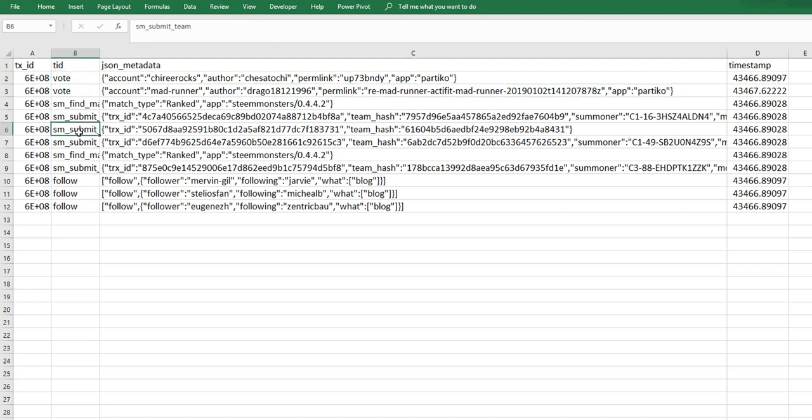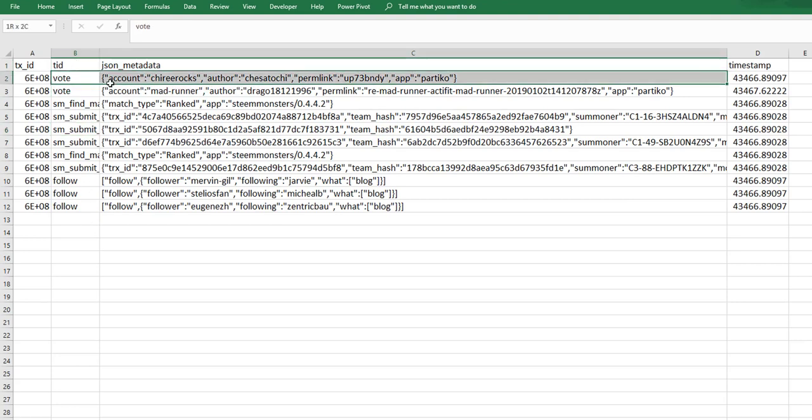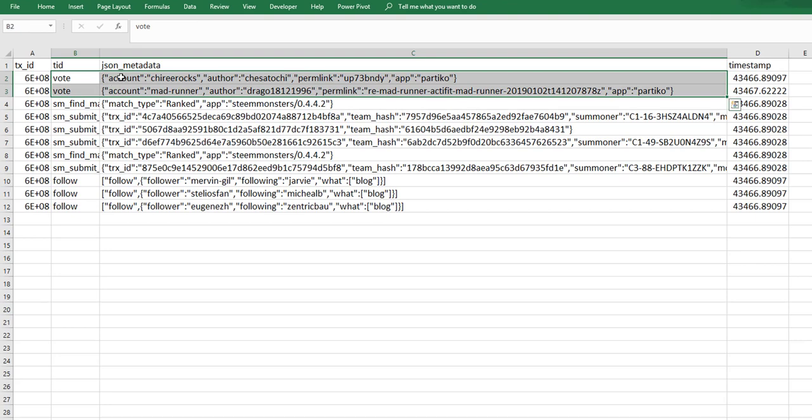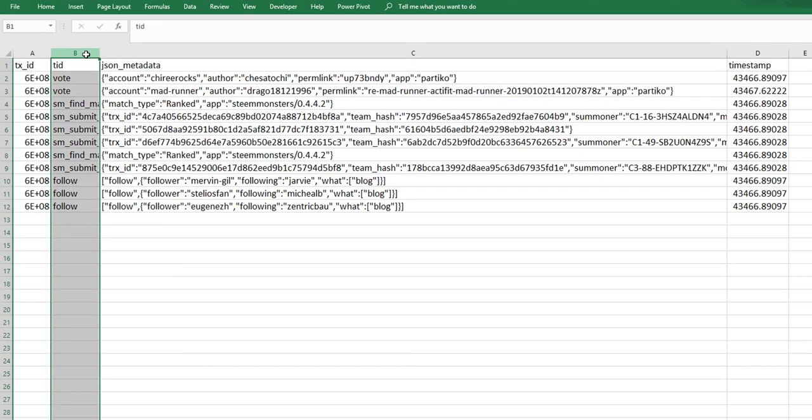So before you start splitting out the data you really need to get an idea of how the JSON data is structured, and then you also need to have something that splits out each one that is different. In this case, our TID will be our kind of separator column.